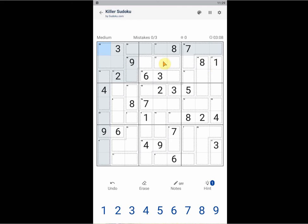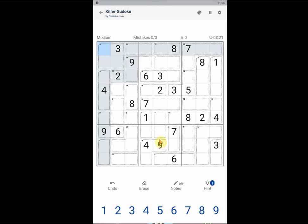For example, you cannot put a 1 here because it would be a conflict with this one. You can also not put in a 6 here because it would be a conflict with this 6 in the same block. You can also not put in a 9 because it would be a conflict with the 9 in this column.